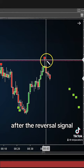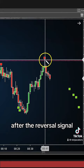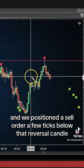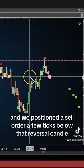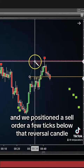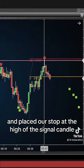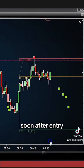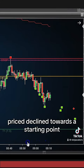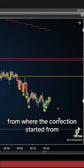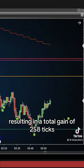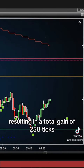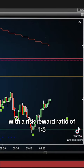On the very next candle after the reversal signal, price declined and we positioned a sell order a few ticks below that reversal candle and placed our stop at the high of the signal candle. Soon after entry, price declined towards the starting point from where the correction started and reached our target, resulting in a total gain of 258 ticks with a risk-reward ratio of 1 to 3.